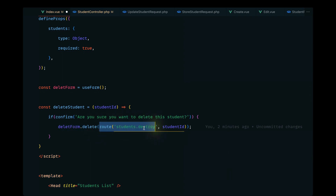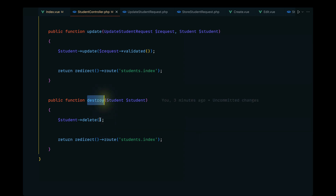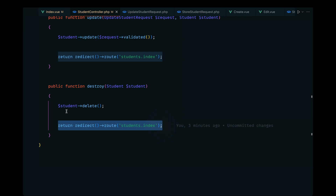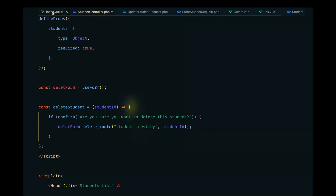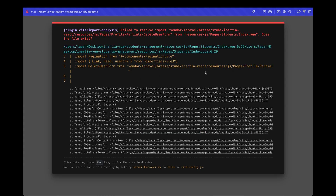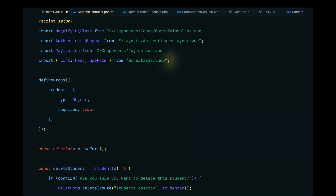When we call this, it will execute the destroy method, delete the student, and redirect to the index page. Let's give this a try. After reloading, we get an error: 'students index.view does the file exist'. It seems we implemented something by mistake, so let's remove that.